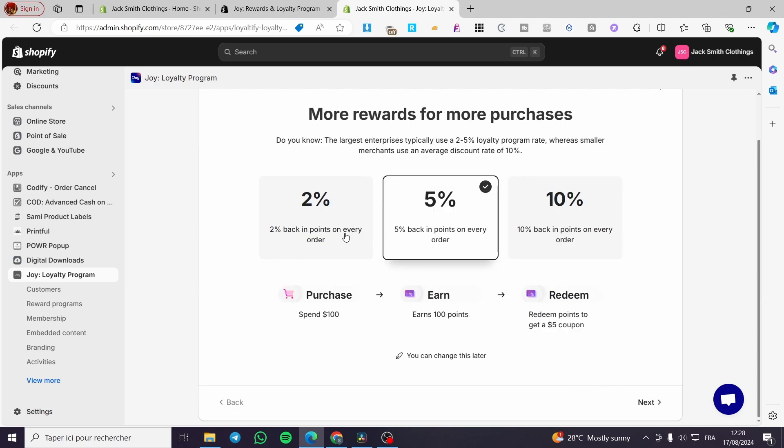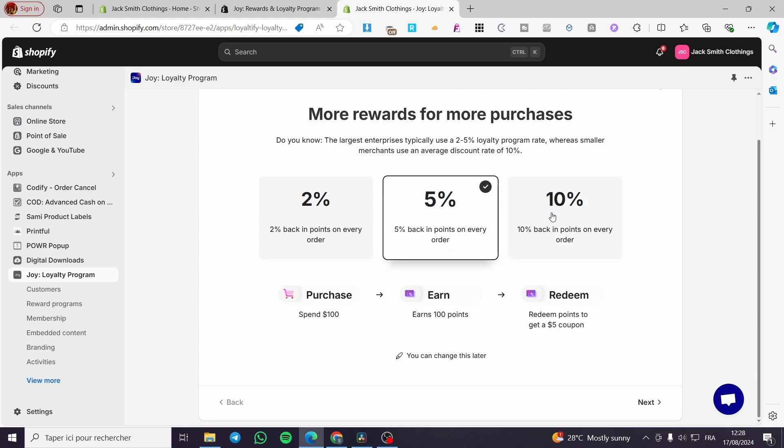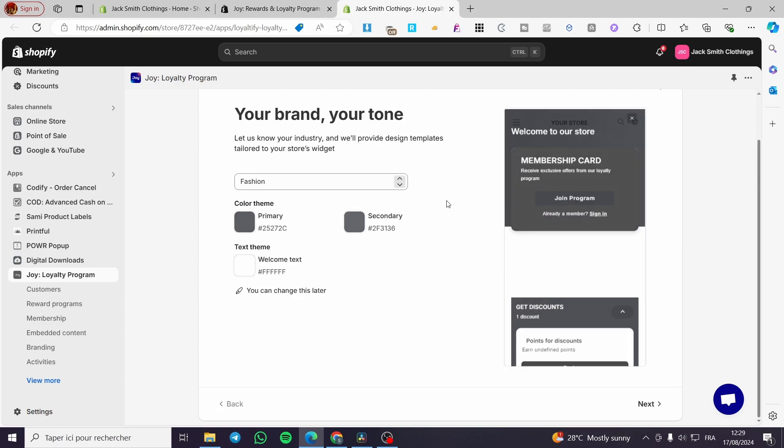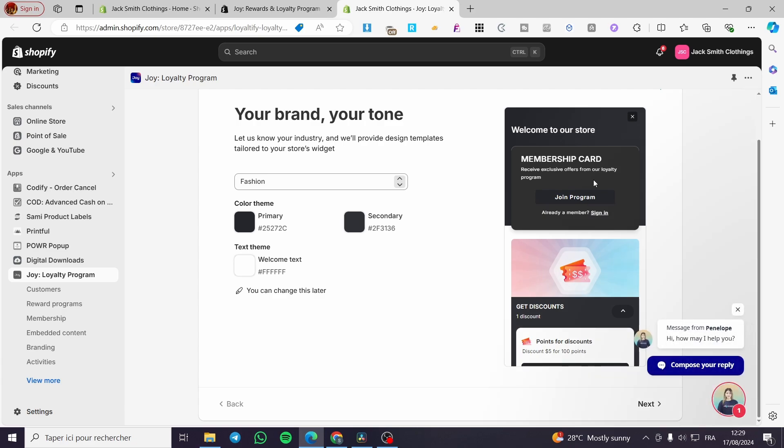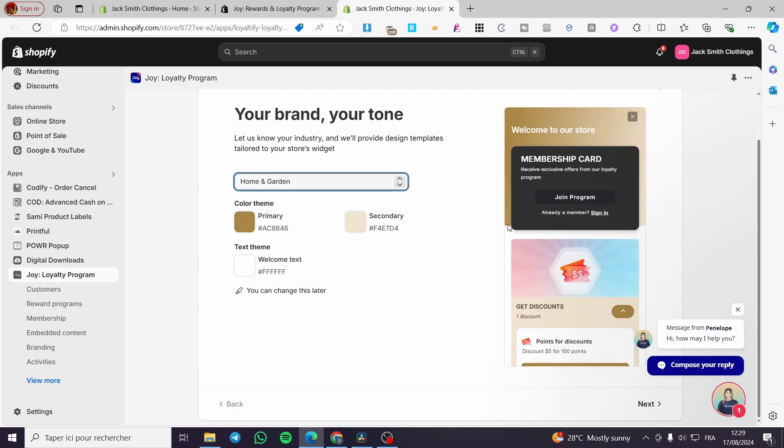Right here, we are going to set the rewards. As you can see here, you're going to set 2% or 5% back in points on every order. You are going to choose whatever offer you are going to set to a client. For example, I'm going to set here 5%. And here we have the membership card. The clients can join that specific program.